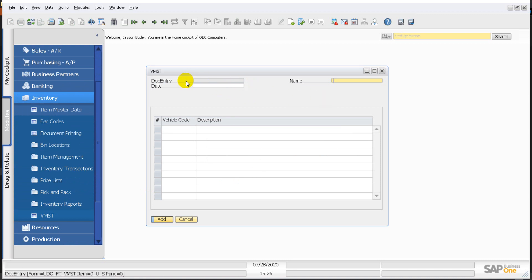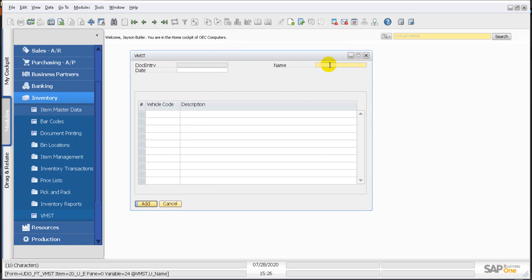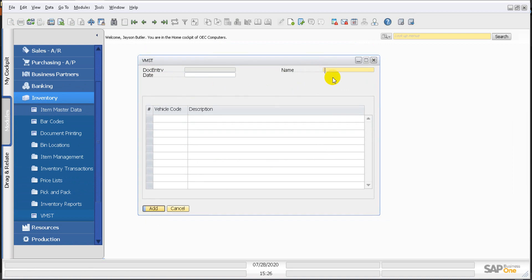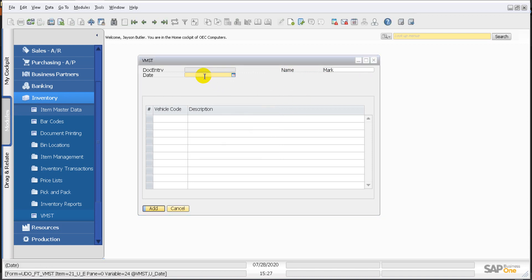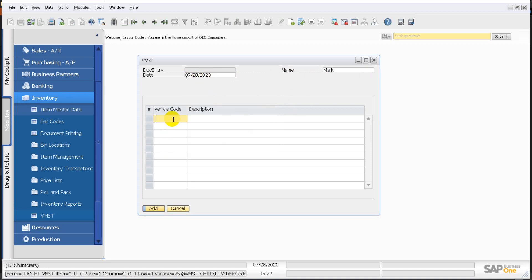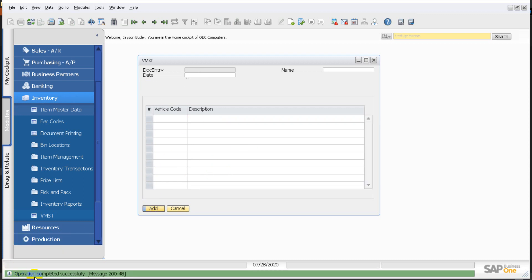Let's close and reopen the form to test it. Let's add a record — give it a name of Mark and today's date. These fields are all manually set. Give it a code of 001 and a description of Truck, then click Add. The operation completes successfully.